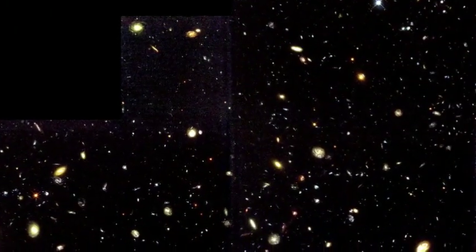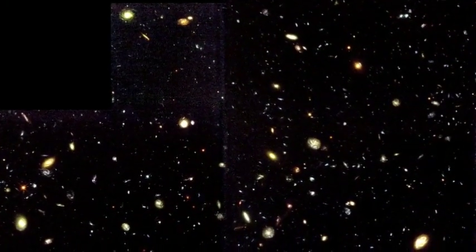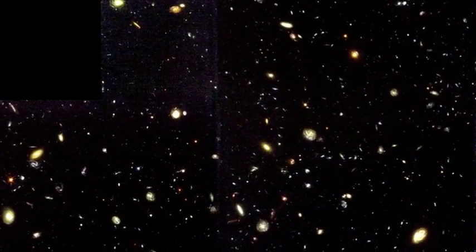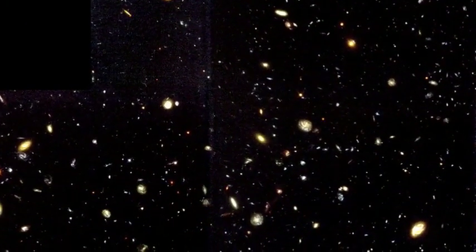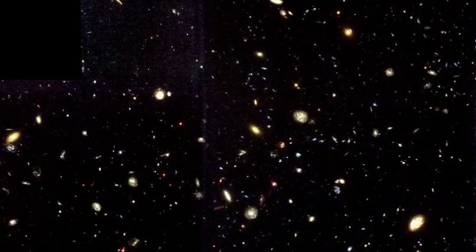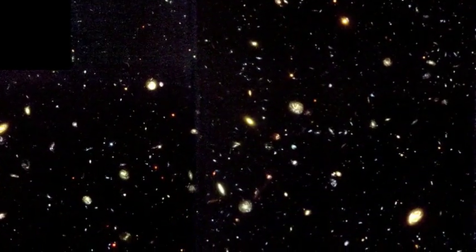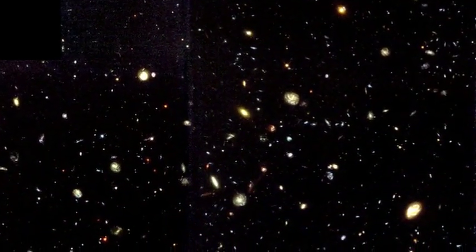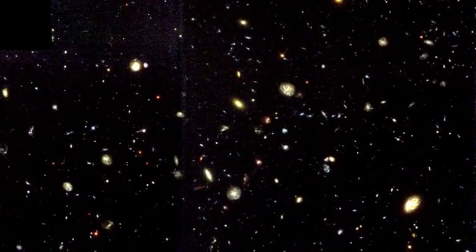When the telescope was finally closed and the images were processed, the light from over 3,000 galaxies had covered the detector, producing one of the most profound and humbling images in all of human history.